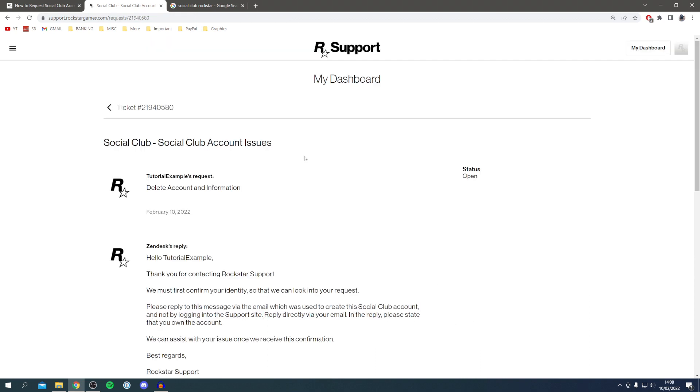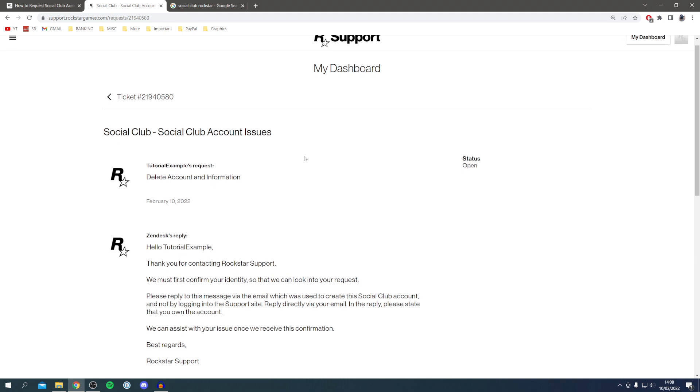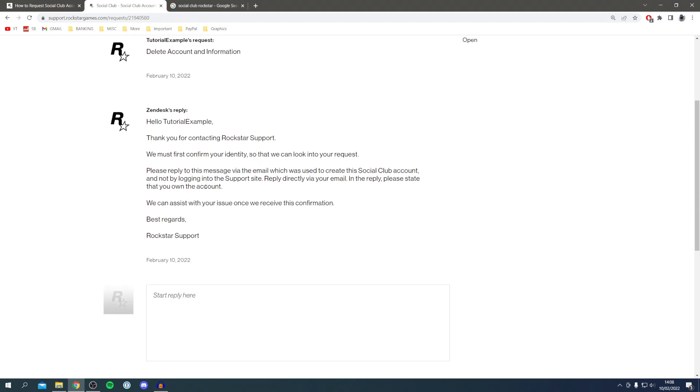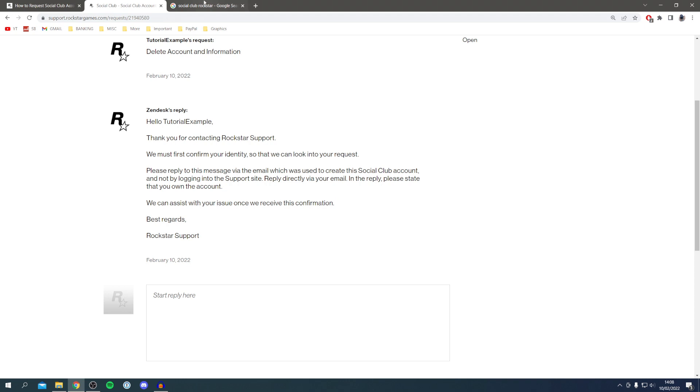It's going to open up a ticket and you'll get an automatic reply instantly because it's quite a common thing. As you can see, we need to confirm your identity so they can look into our request. To do this, please reply to this message via the email which was used to create the Social Club account, not by logging into the support site. Reply directly via email and state that you own the account. Log into your email, whether that be Gmail, Yahoo, or whatever email host you use.